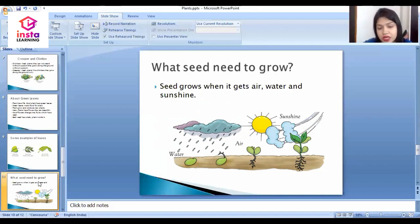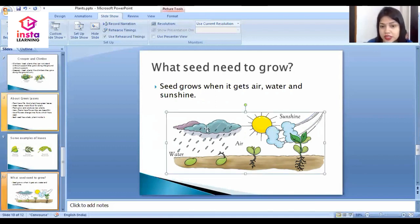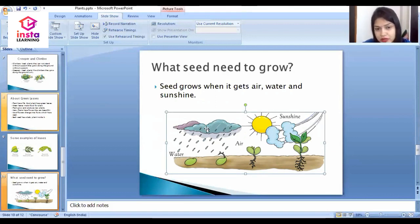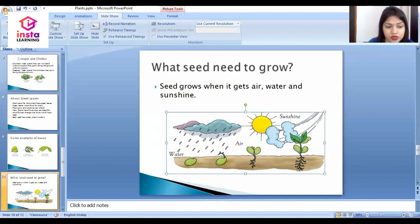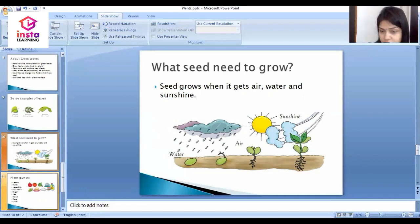As you can see on my screen, what do seeds need to grow? Seeds grow when they get air, water, and sunshine.